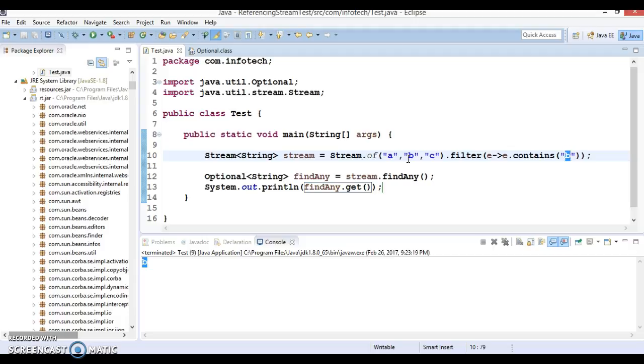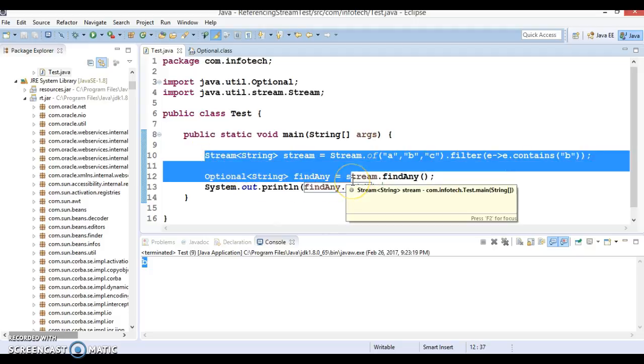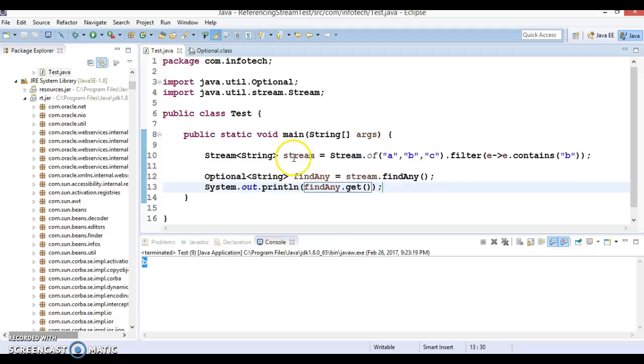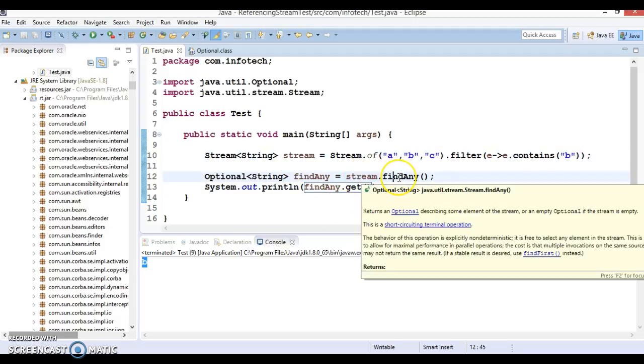Because this filter criteria has found there is an element with value B and we got the value for that. So technically the following code is valid. Now this stream has been consumed because this is the terminal operation we have called, which returns you findAny.